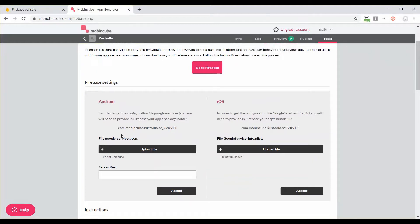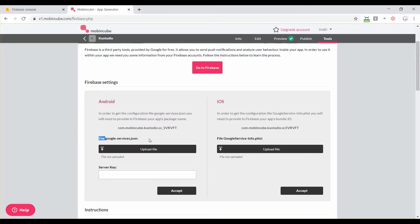For Android, MobbingQ is asking for this file called google-services.json and a server key. Now we have to go to Firebase in our Google account.